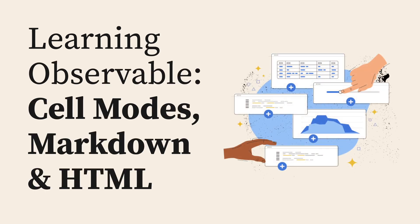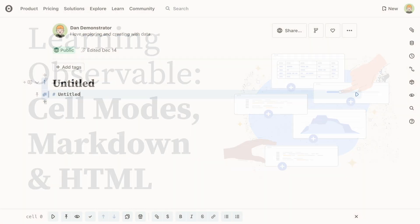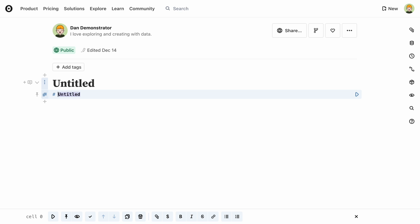Every cell in a notebook has a mode. This one contains text, and its type is markdown.